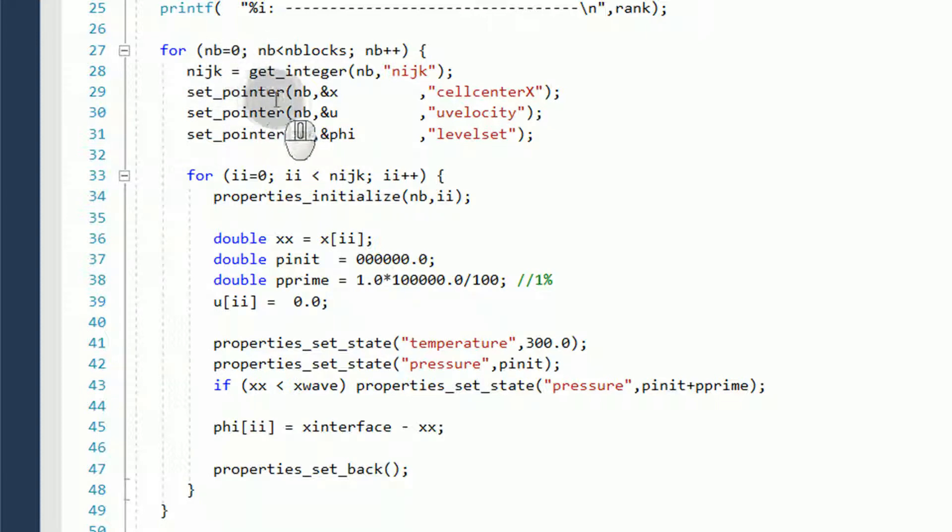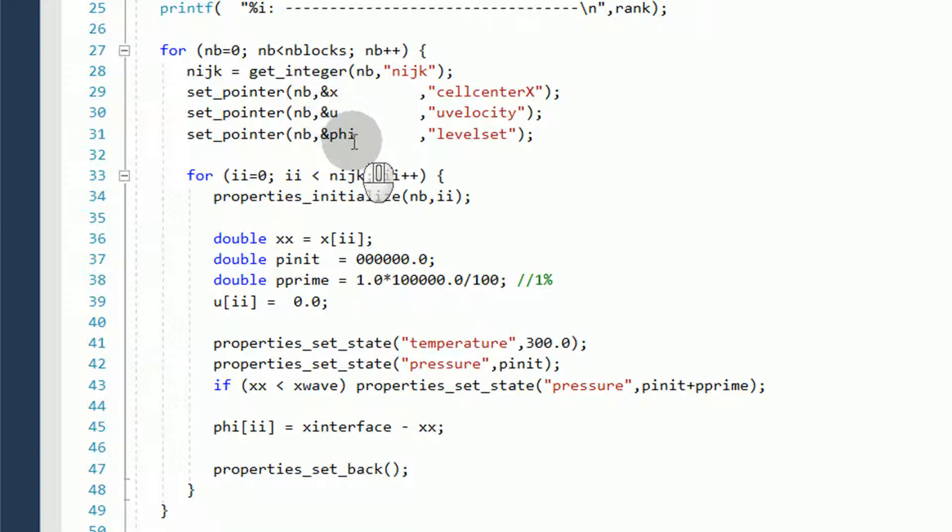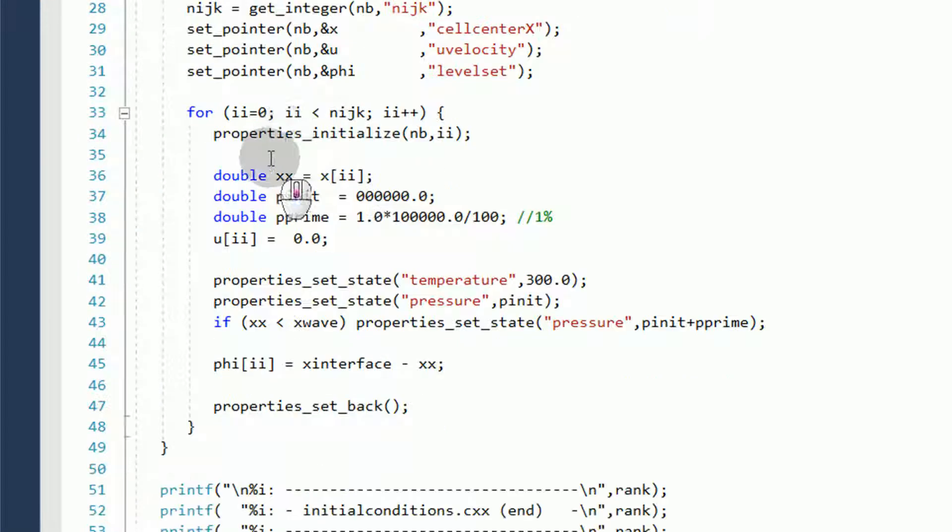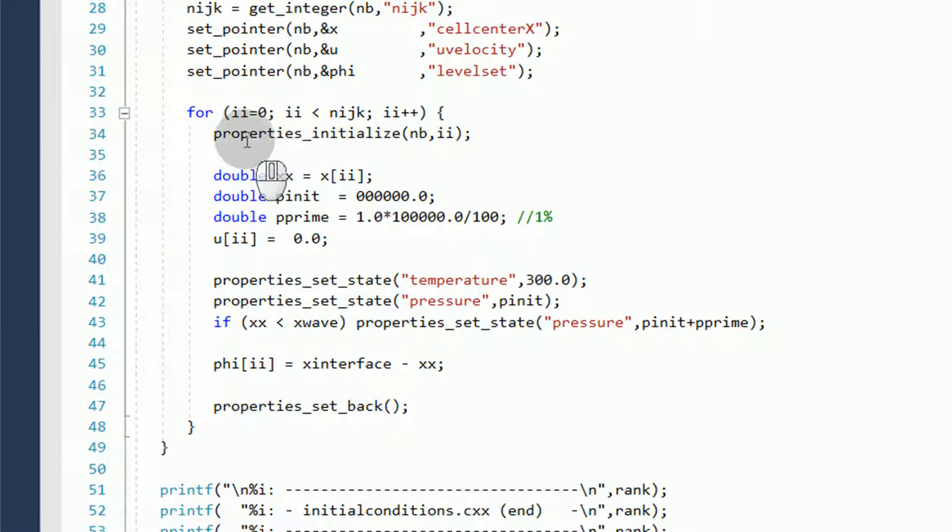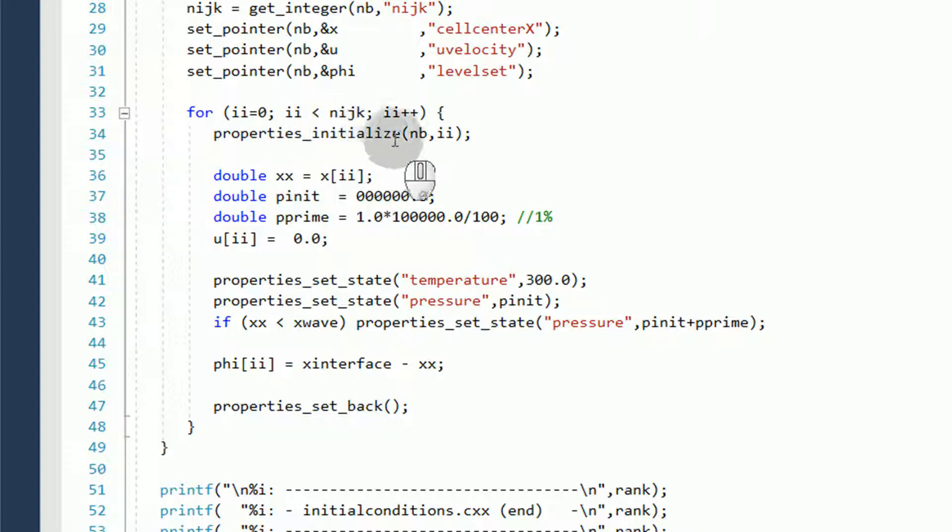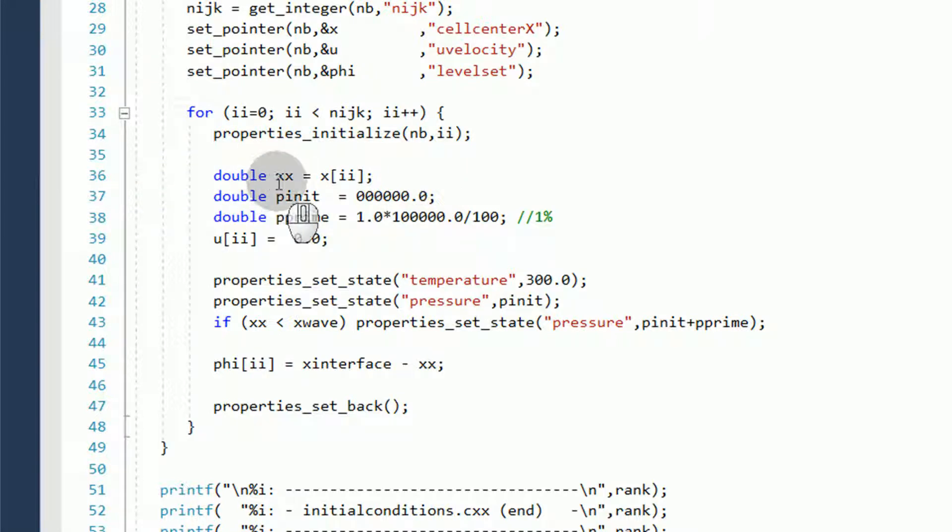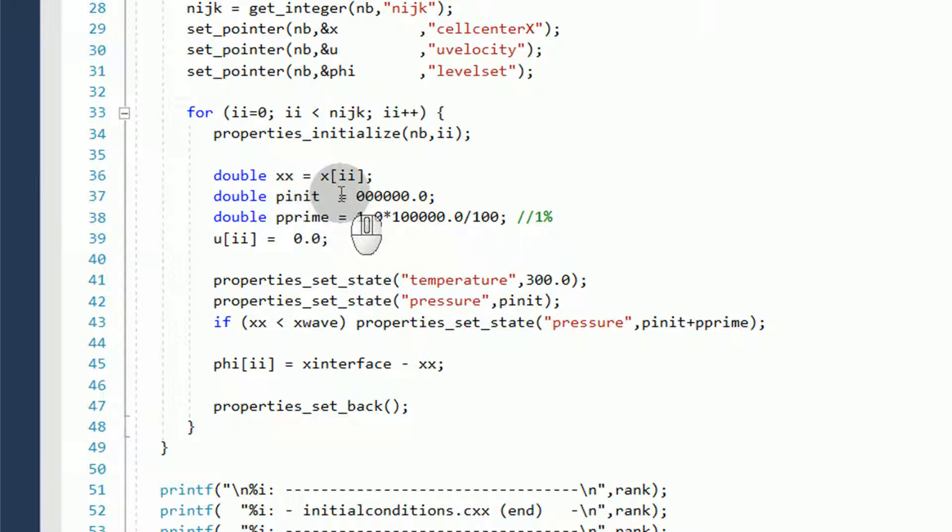And set pointers to each of the TransAT variables. The x-coordinate, u-velocity, and phi for the level set variable. We then loop over the cells. We use the properties module and initialize by properties initialize inputting the block index and cell index. We use a variable to store the current x-coordinate. And we set a p-init to equal to 0.